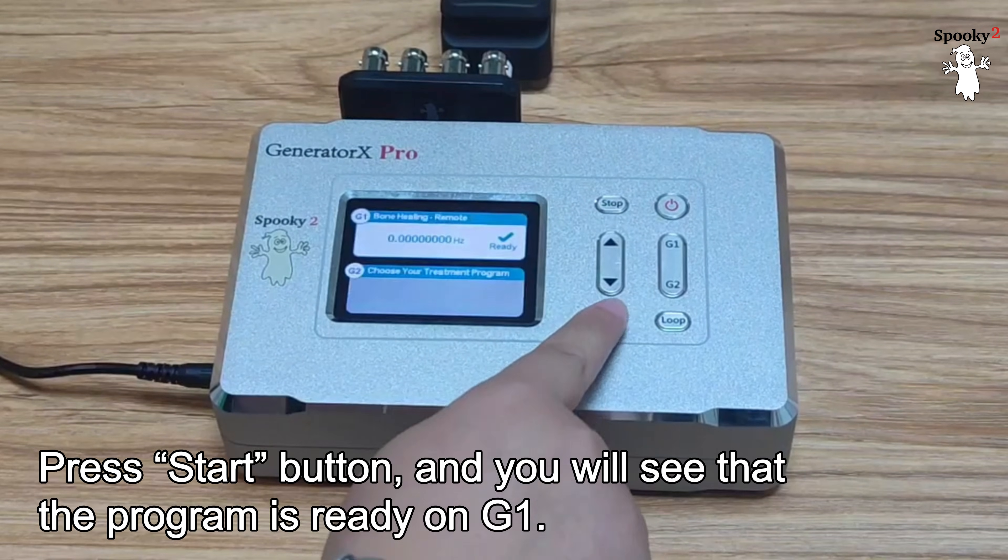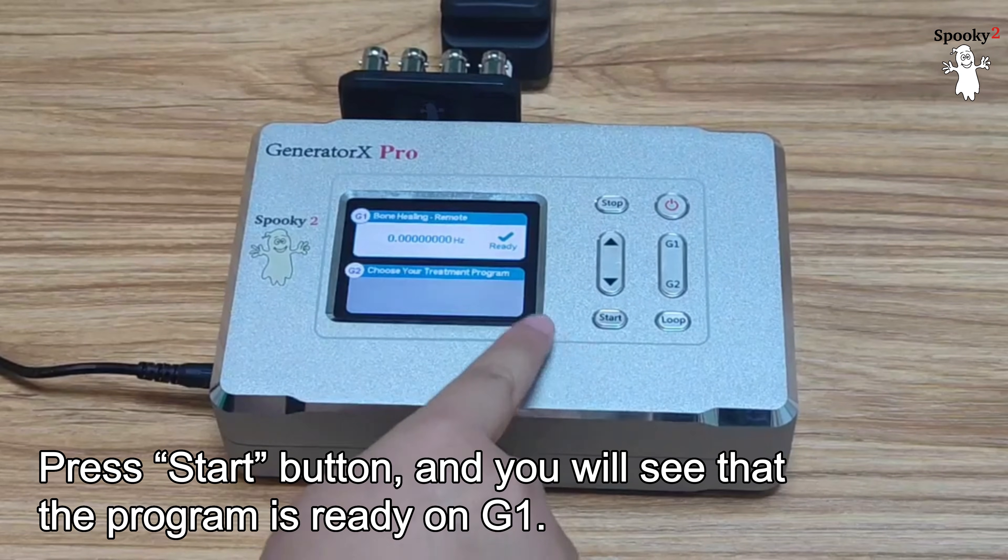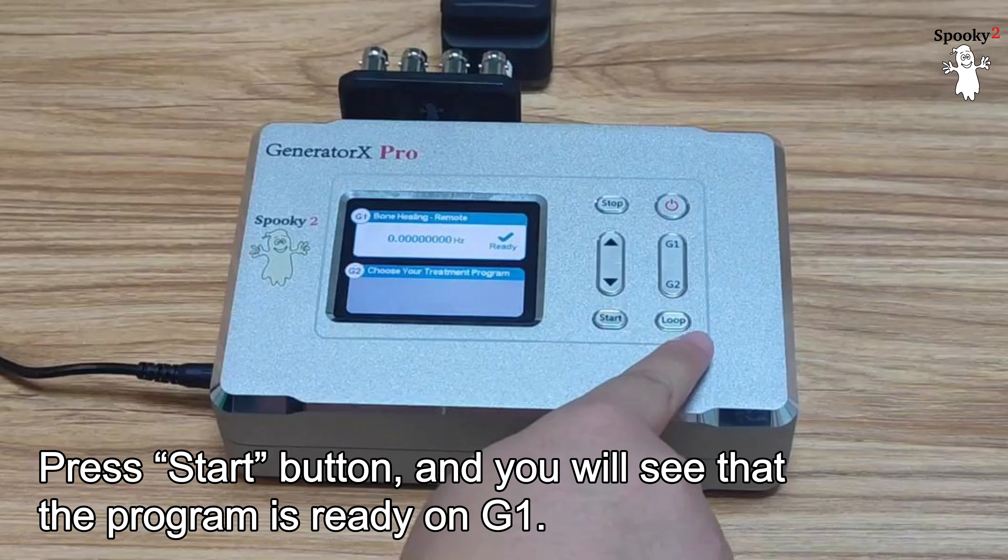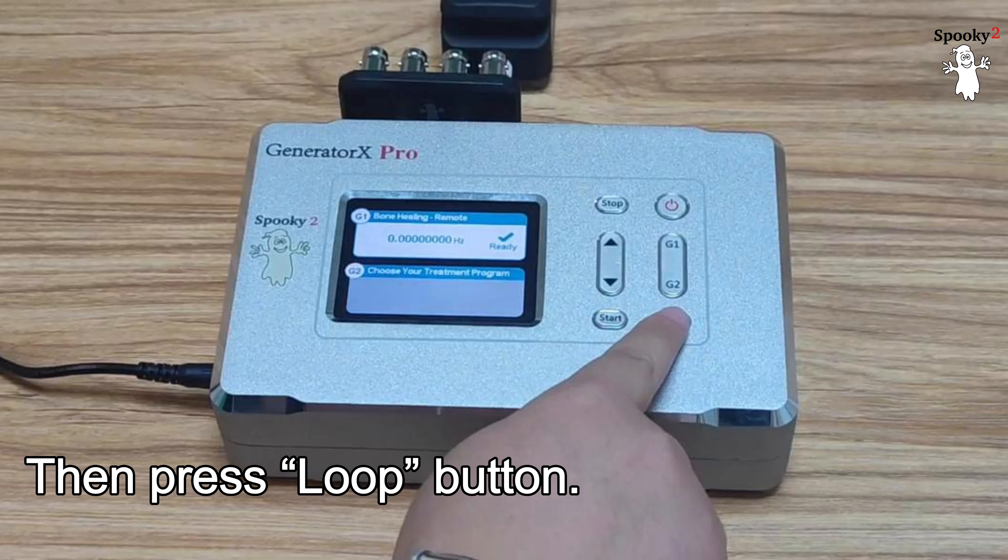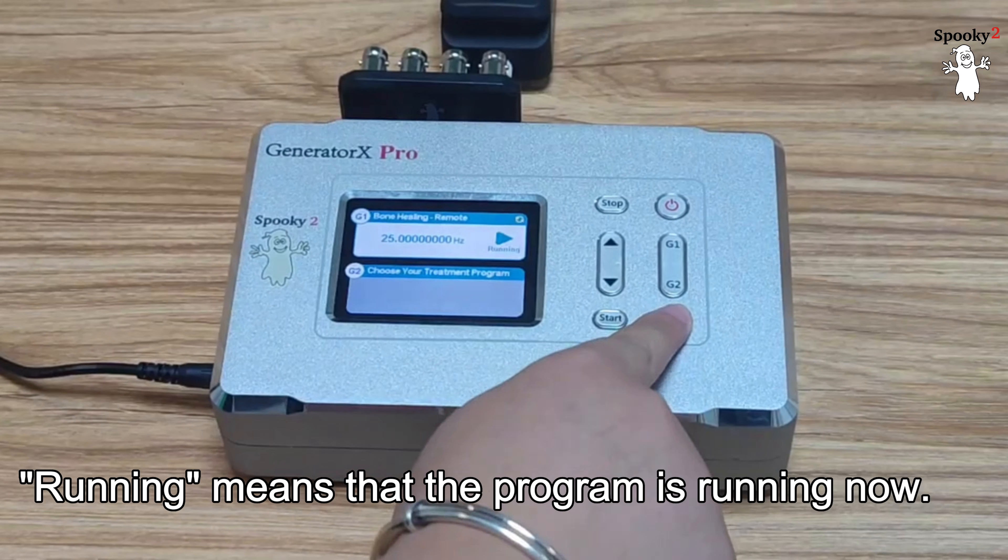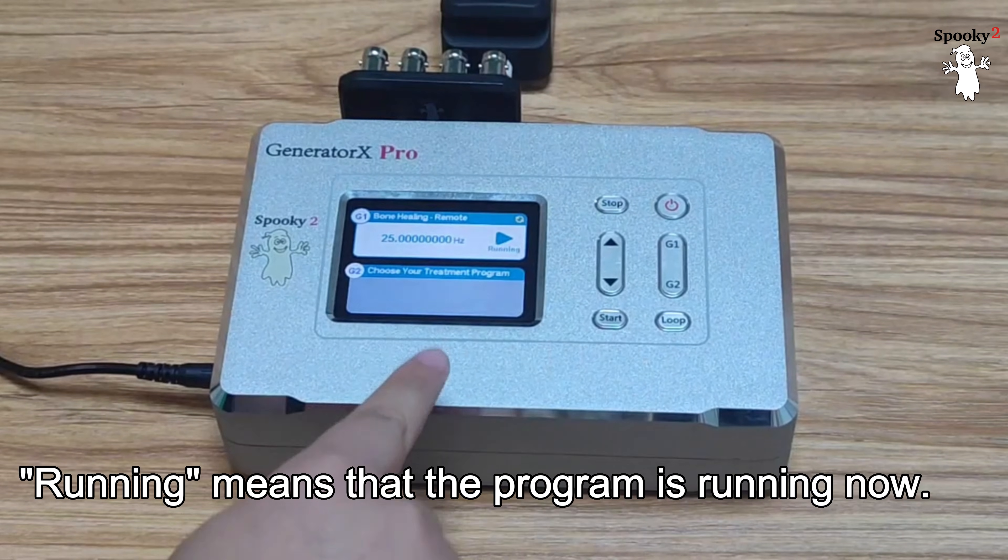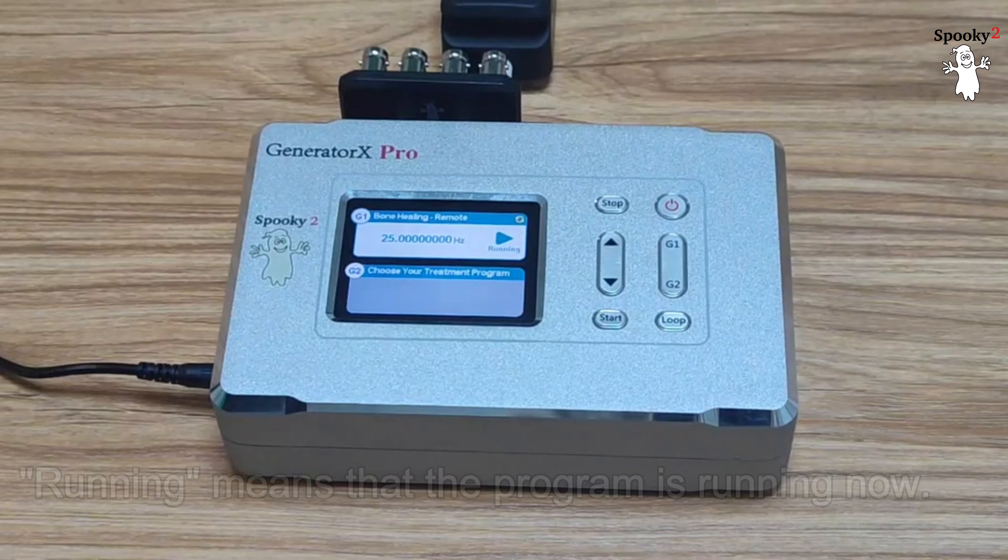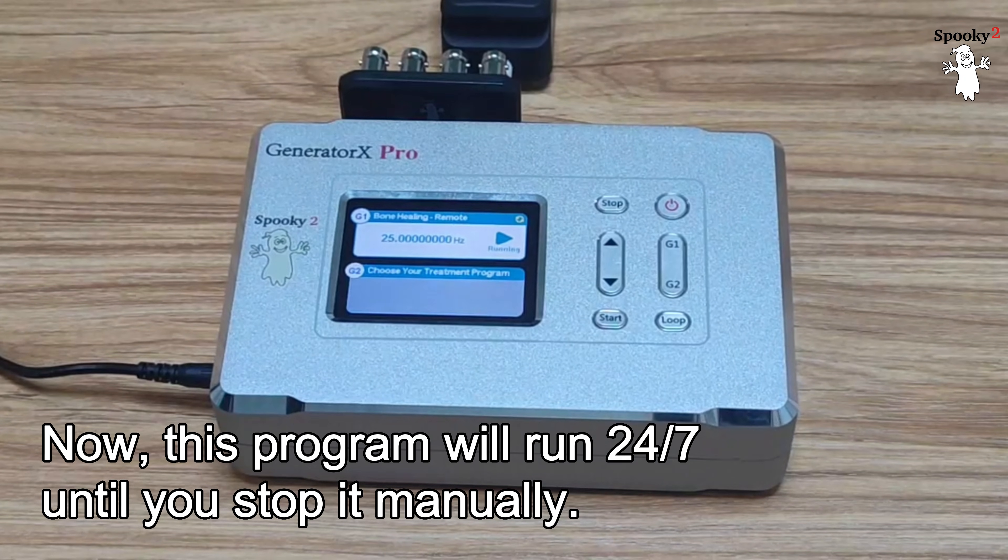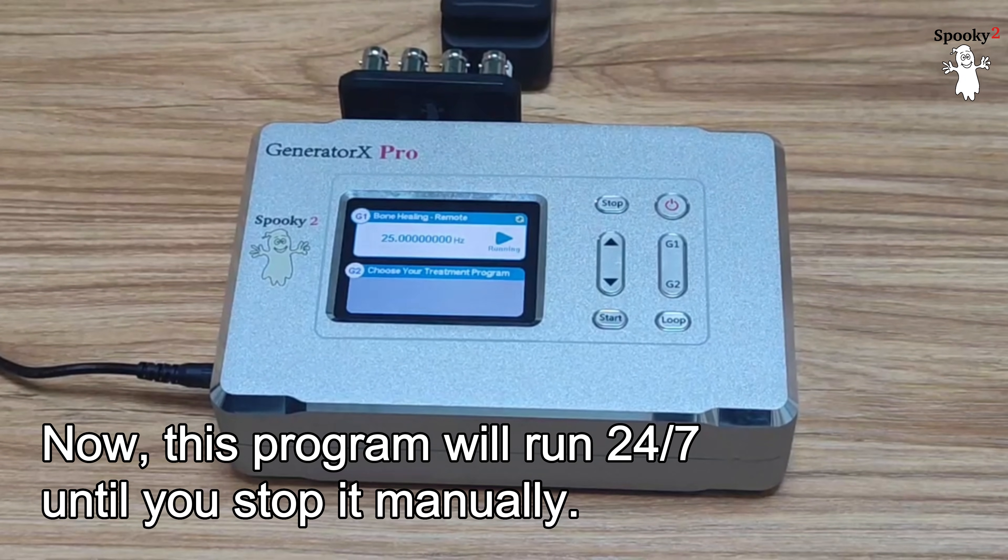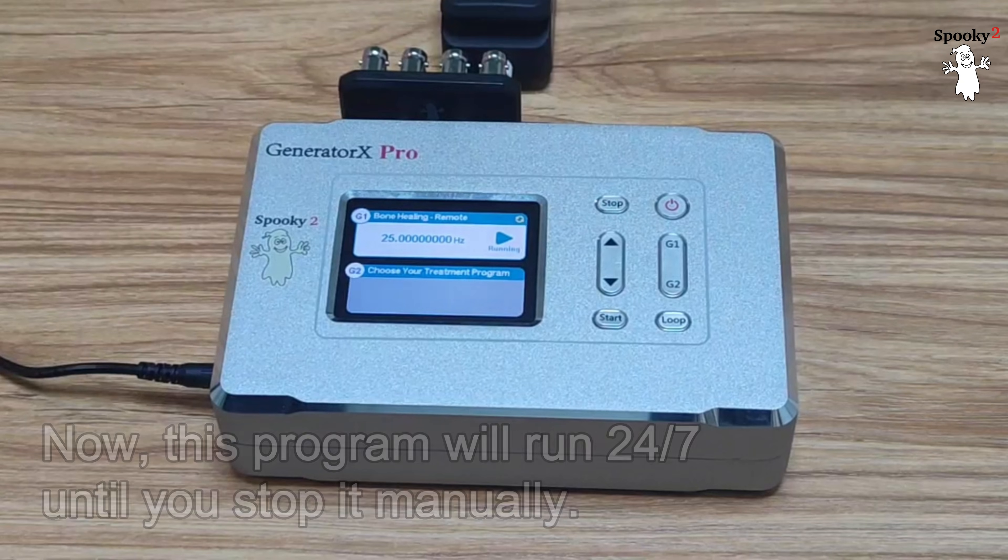Press the Start button and you will see the program is ready on G1. Then press Loop button. Running means that the program is running now. Now, this program will run 24-7 until you stop it manually.